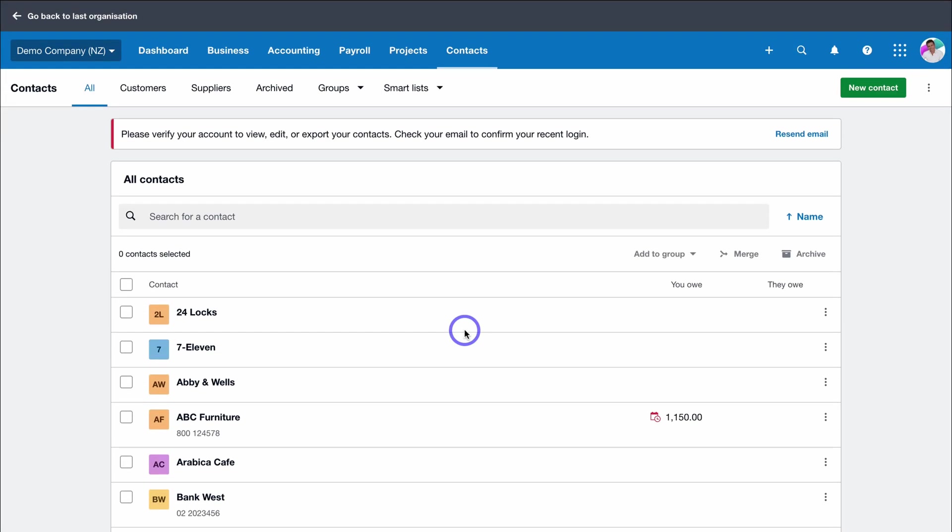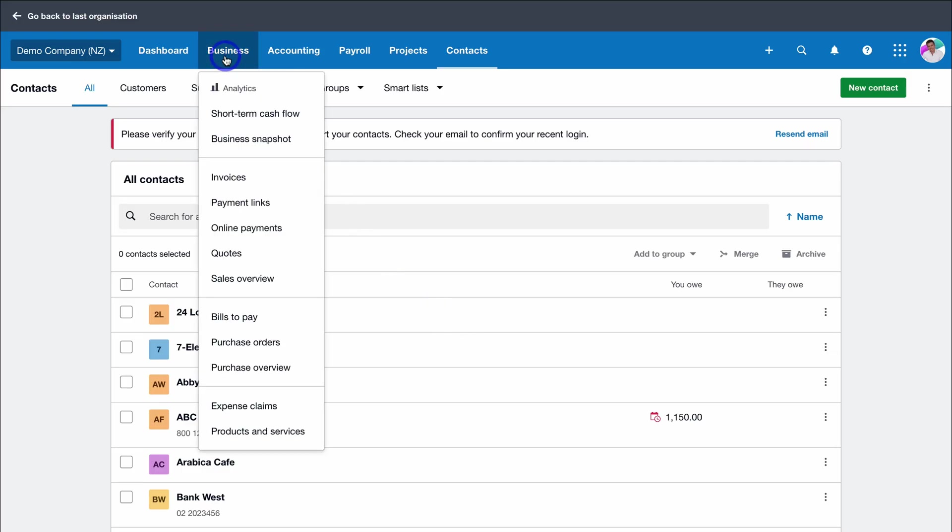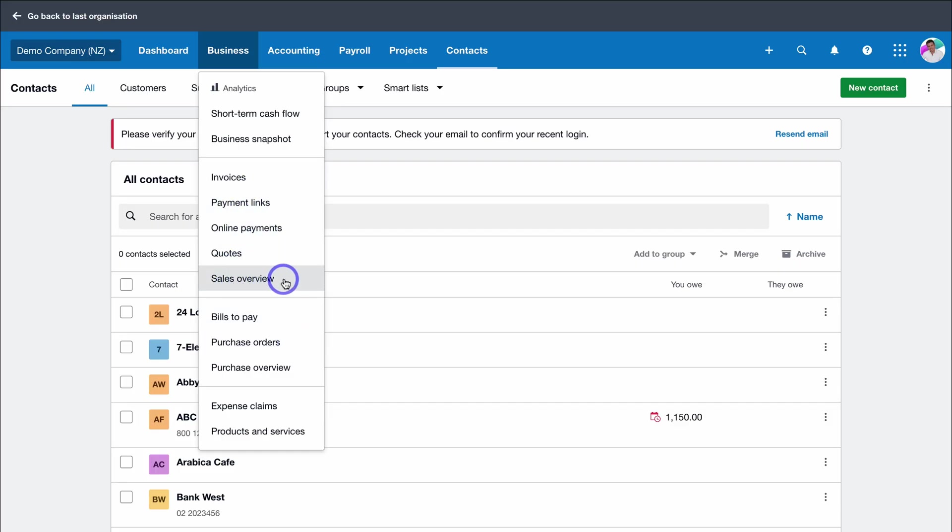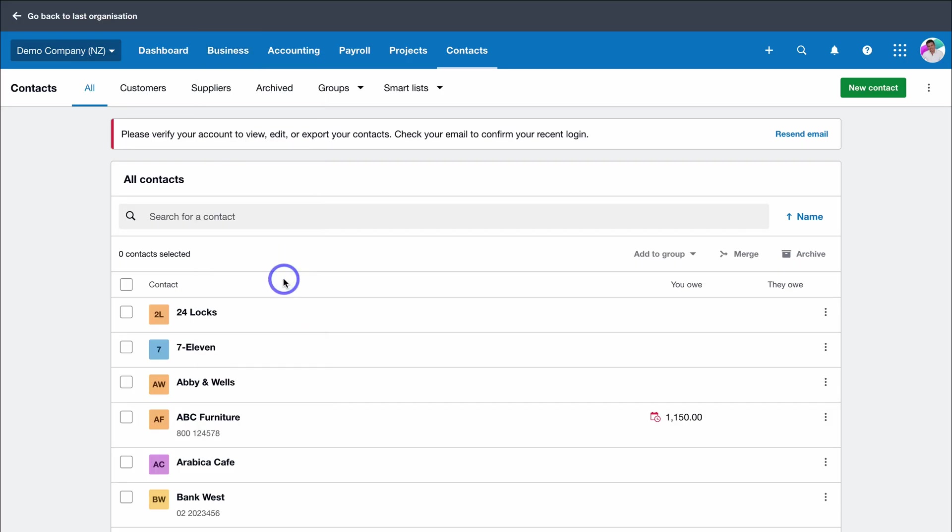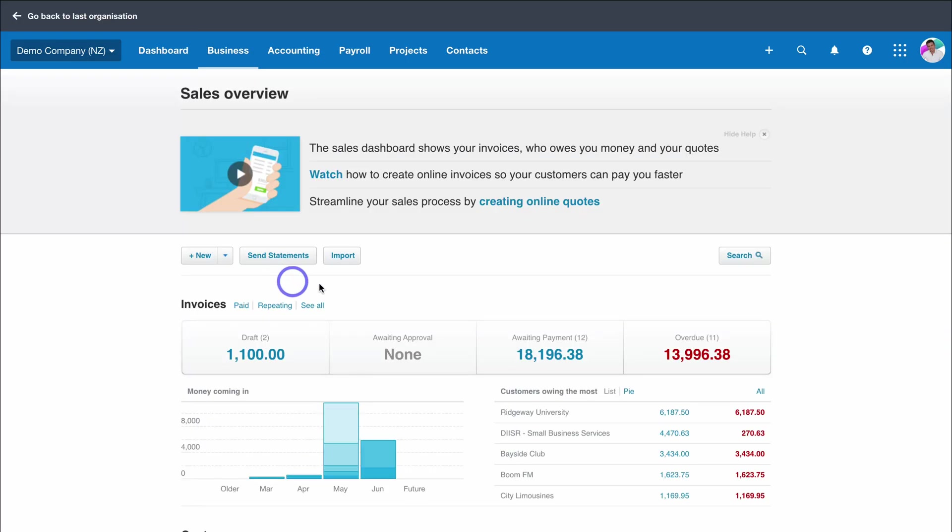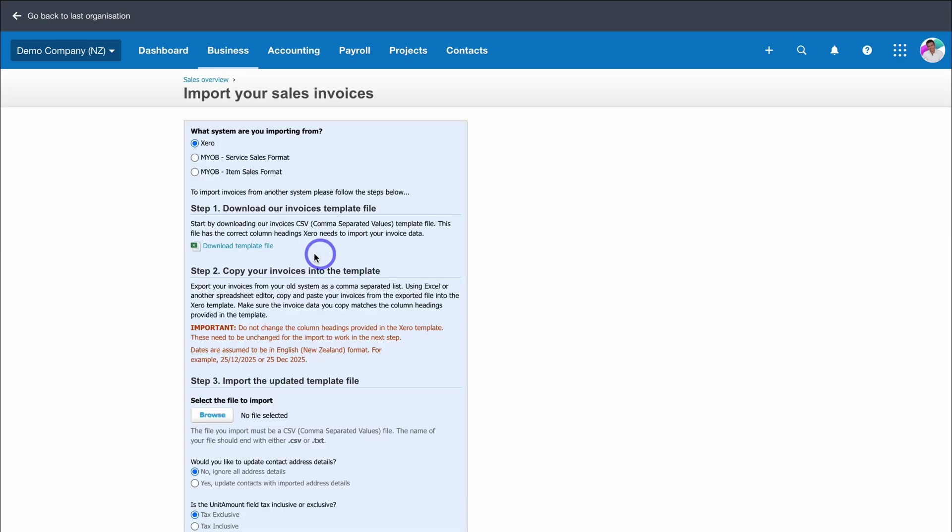What about importing business transactions? Similar to the process I just showed you, navigate up to business and navigate down to bills, purchase orders, invoices, or even sales. For example, let's click on sales overview and then click on import.